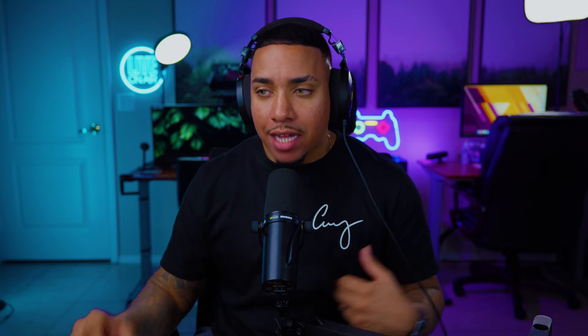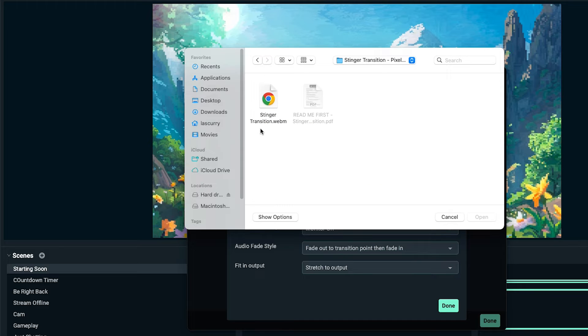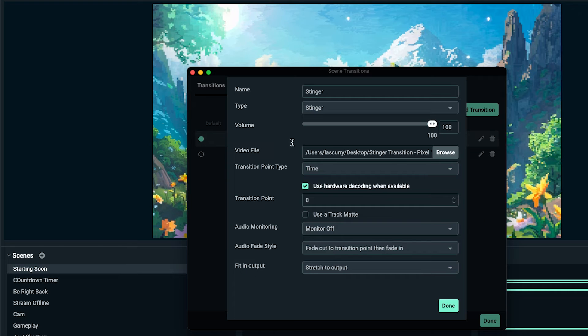If you're on Windows, you're going to right-click, select extract, and that's going to create a folder. If you're on Mac, you're going to double-click and that's going to create a folder here for you as well. Once you have the folder, we'll open it up. You'll see stinger transition here. We'll hit open.